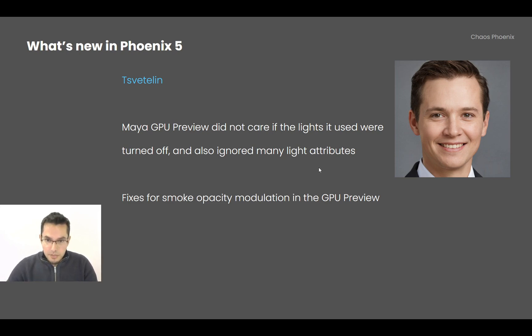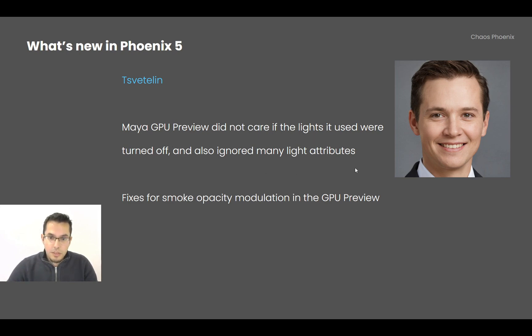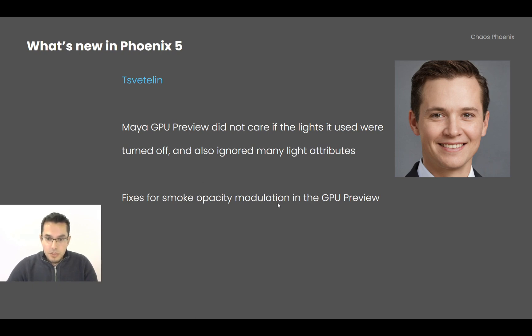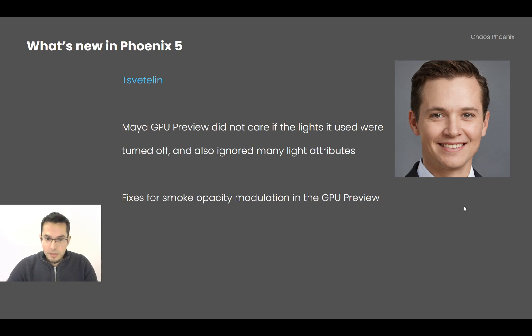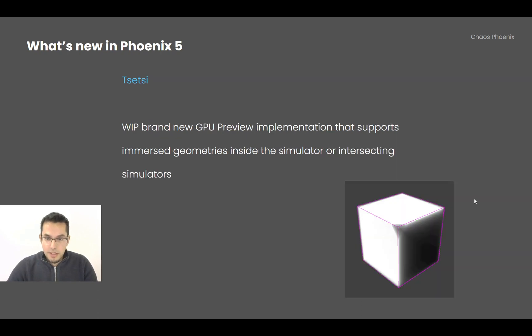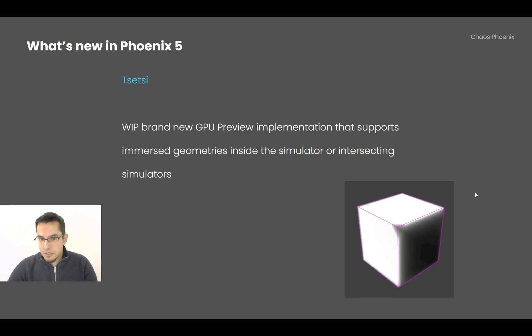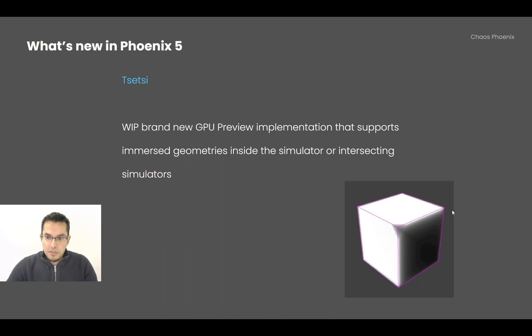CC has been doing some fixes to the Maya GPU preview, which disregarded whether lights were on and off, and also they ignored many of the light attributes. Also, fixes to the GPU preview which had small opacity modulated by texture. And also he is working on a brand new GPU preview implementation which supports geometries which are intersecting the simulator, or even simulators intersecting one another. So stay tuned for this as well.